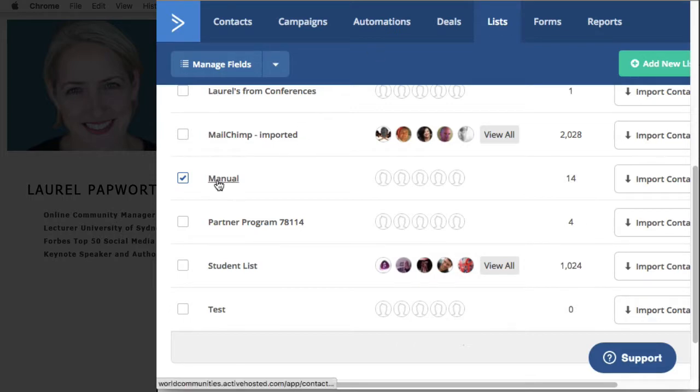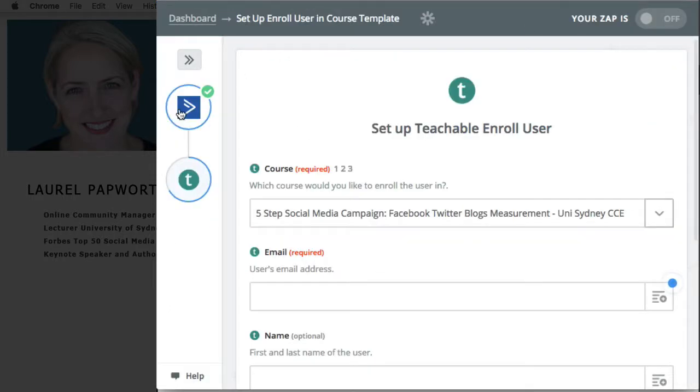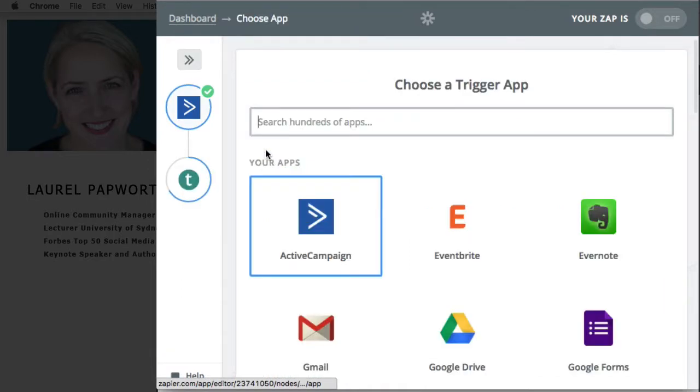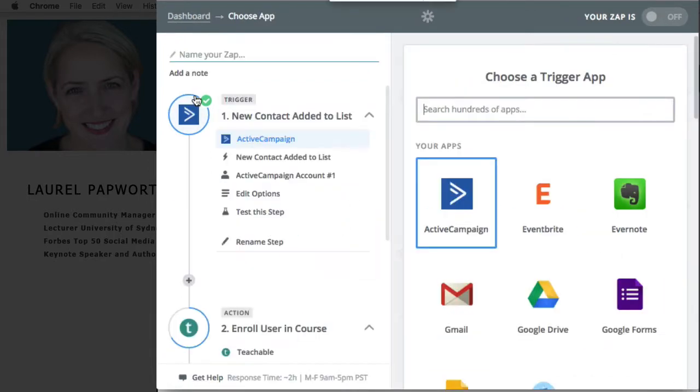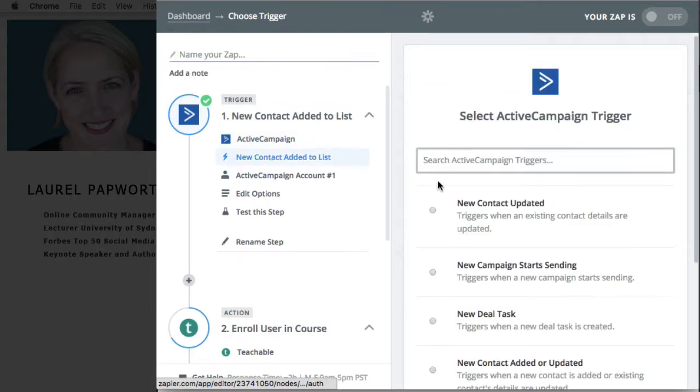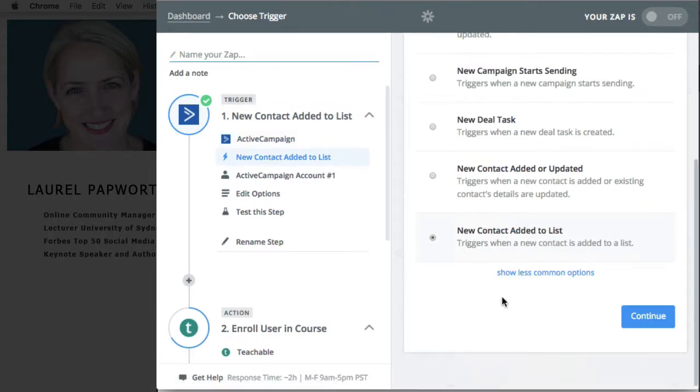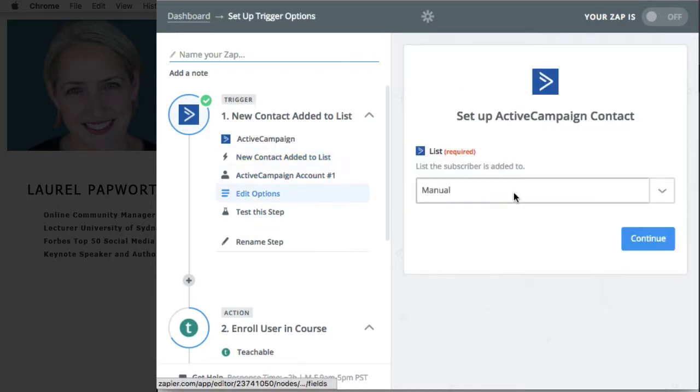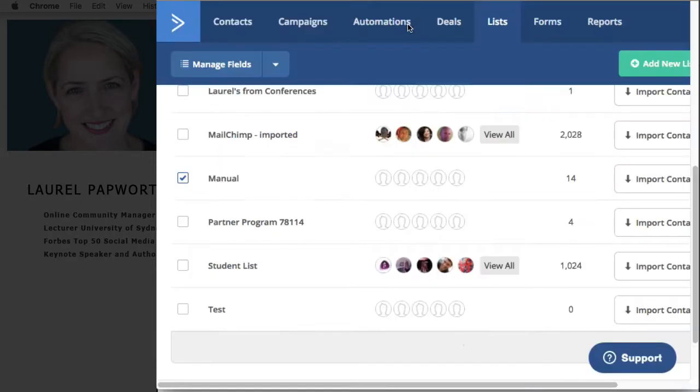Once I've got the list called manual, I go into Zapier and start by connecting ActiveCampaign. I'll just drop this down a little bit, and then I say any time a new contact is added to a list, and the list is the manual list that I showed you here.